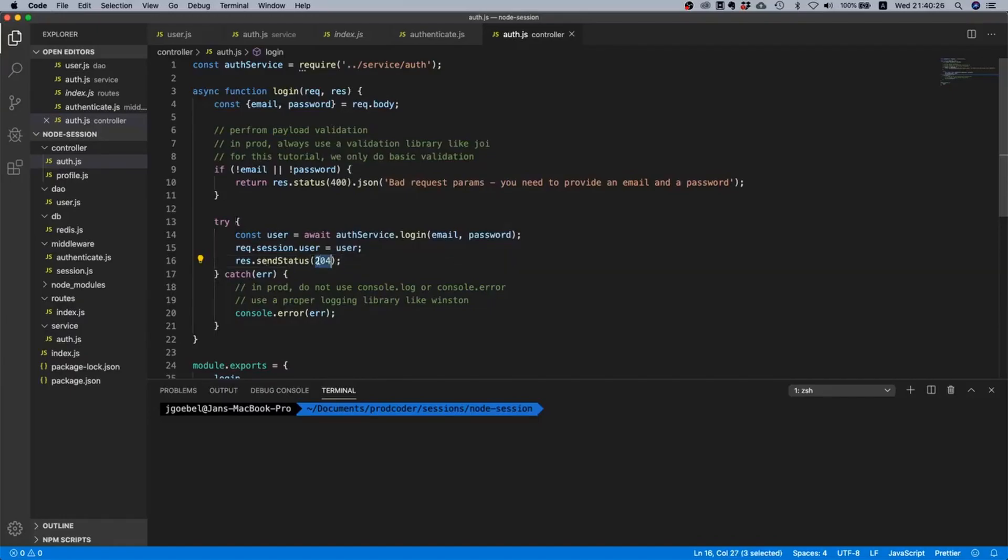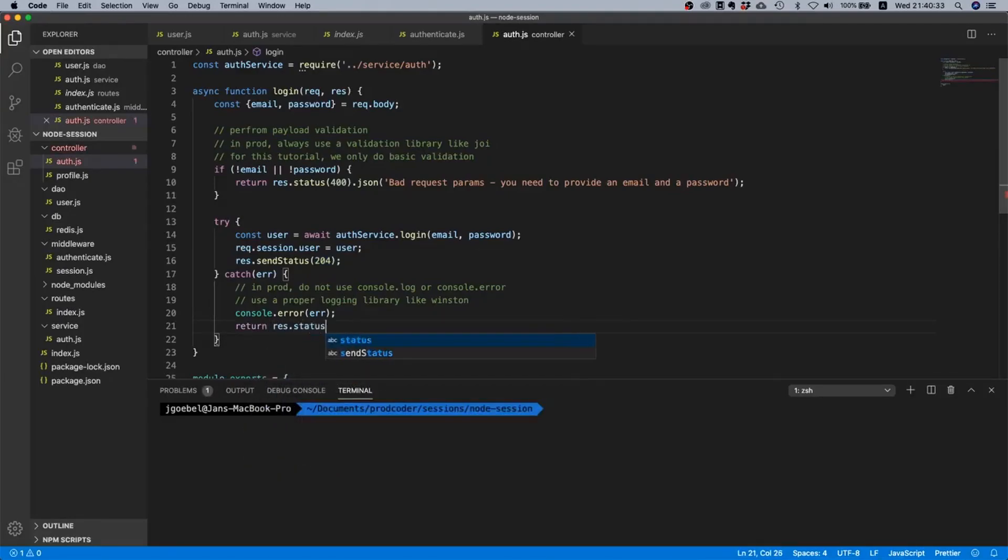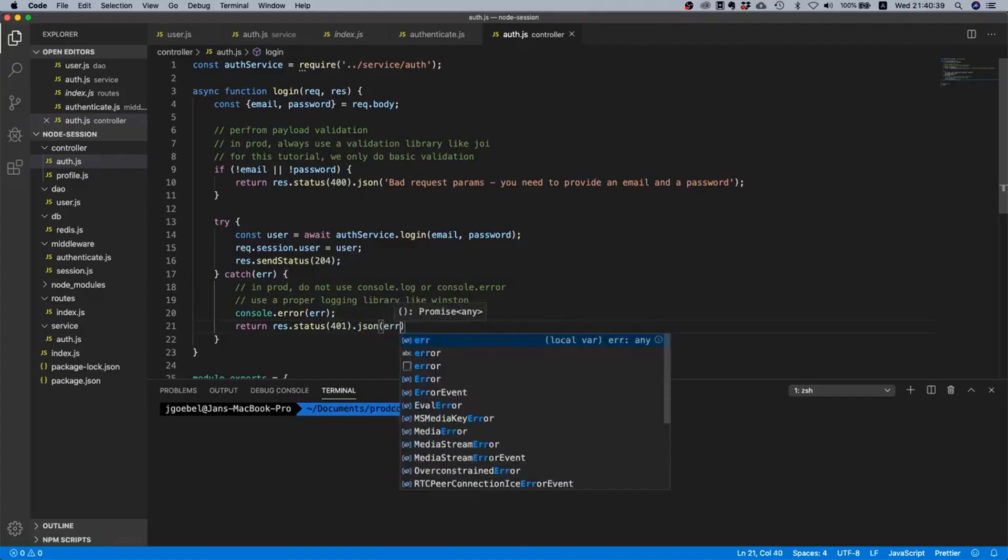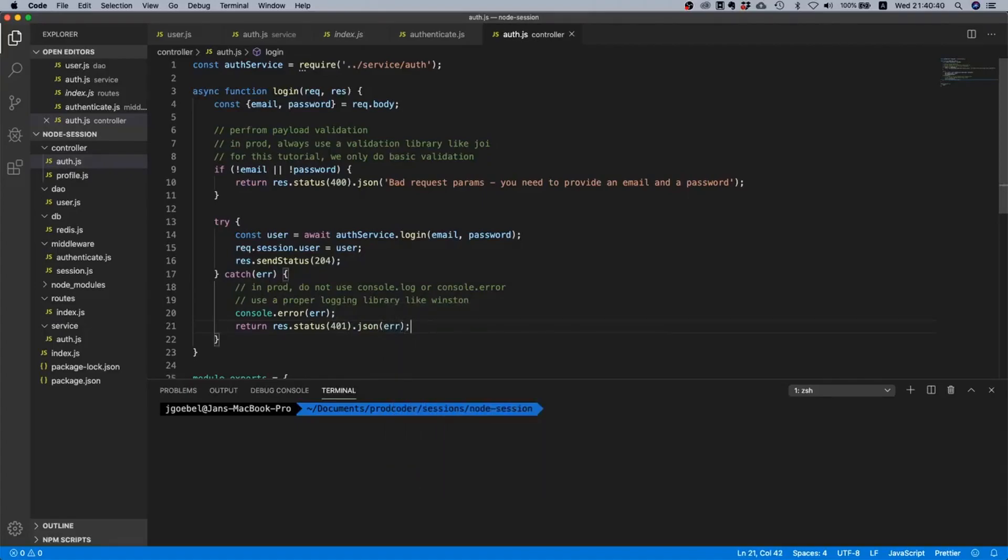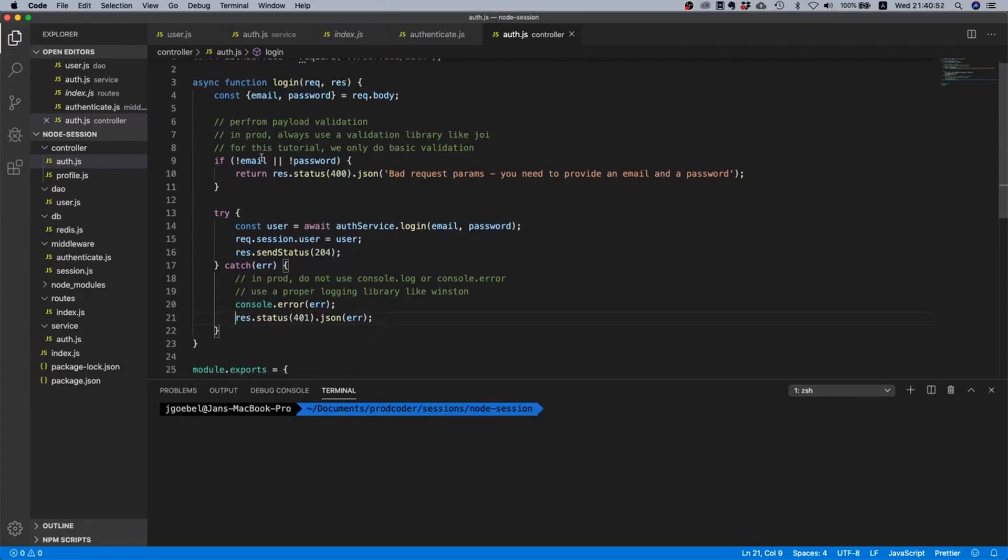So we can say request.session.user equals user, and then we can say response.sendStatus 204, because there's nothing we need to send, we just say yeah success no content. And in this case we just return response.status 401 and then json and then the error.